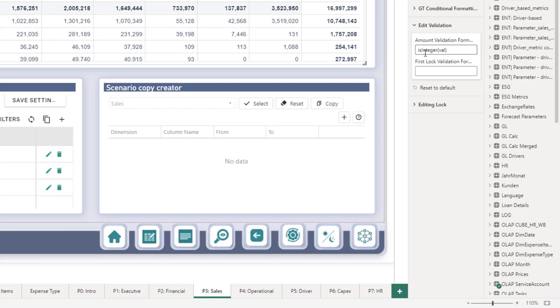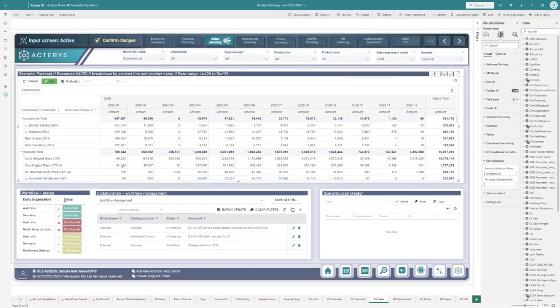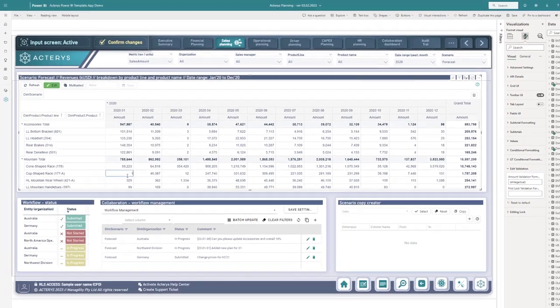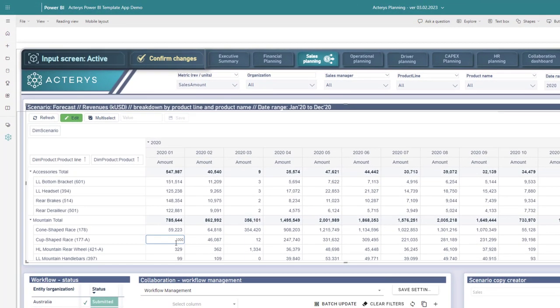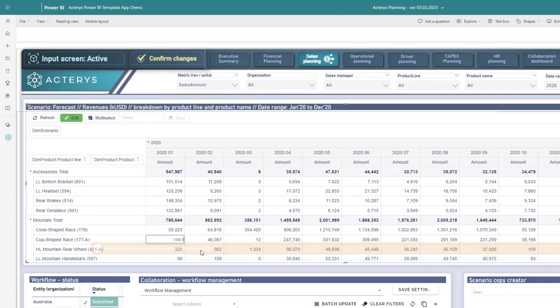In this case, it's a simple rule where I've said the value, which is the variable for the respective cell, needs to be an integer. If I try to enter a value that's not an integer, it tells me this is not okay because we have set up a rule for this cell that any new entry needs to be an integer.